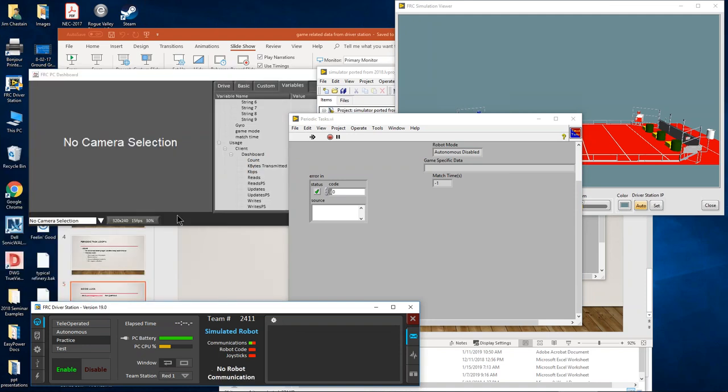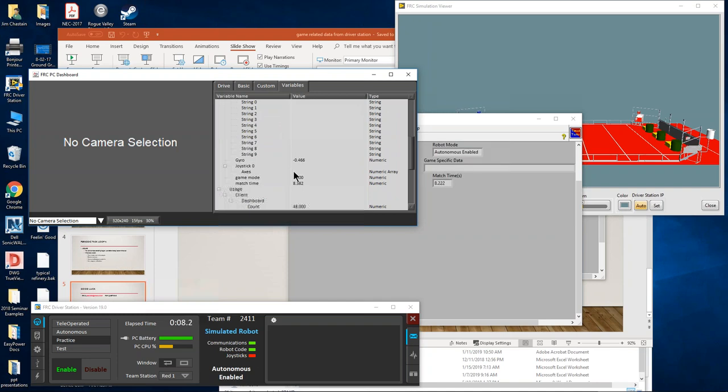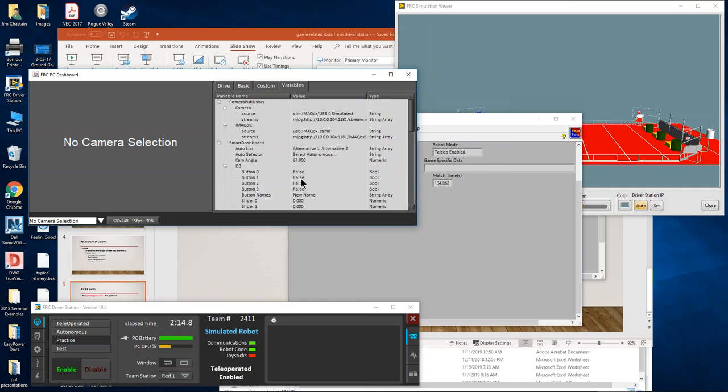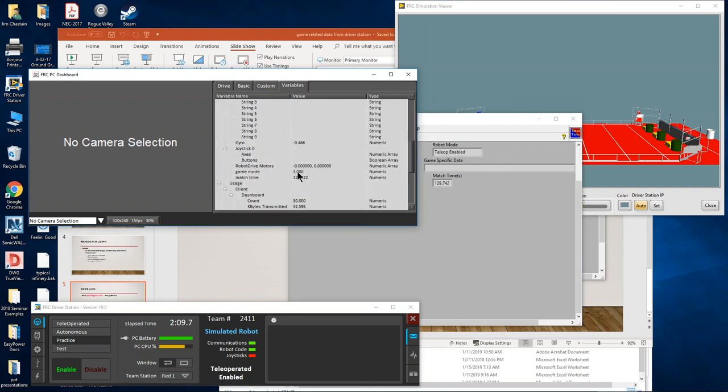So let's watch what happens here. Game mode went to 1, match time went to my 15-second, and it's counting down. This is in Autonomous. Same thing here. Time's out. It goes to 0, which was disabled, and then it goes back to game mode 3, which is Teleop enabled, and it counts down from 130-some-odd seconds.